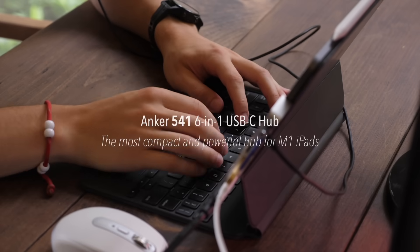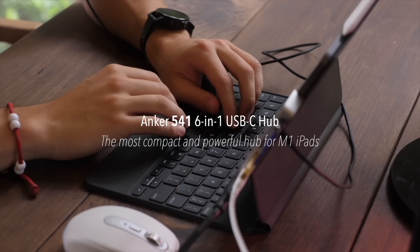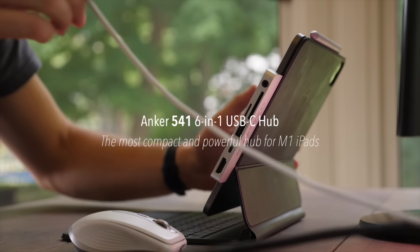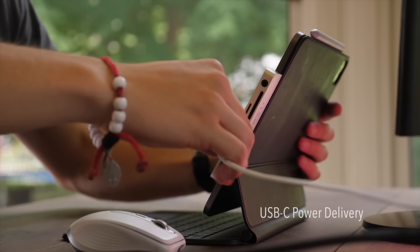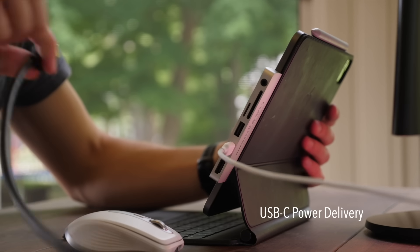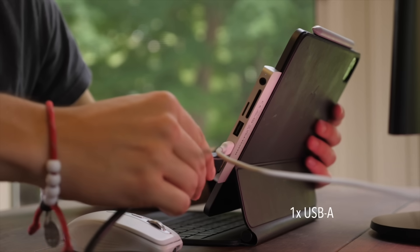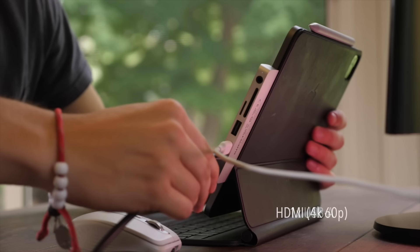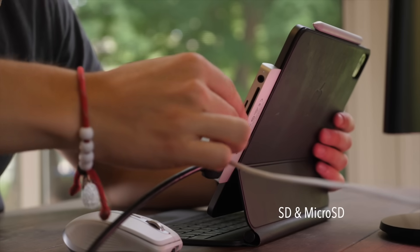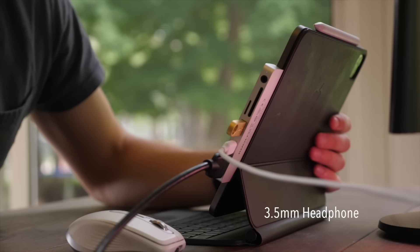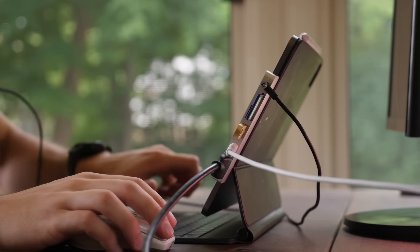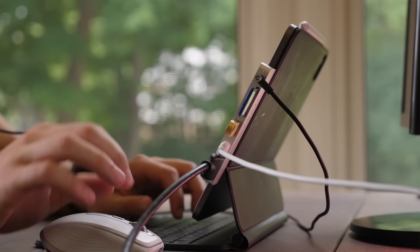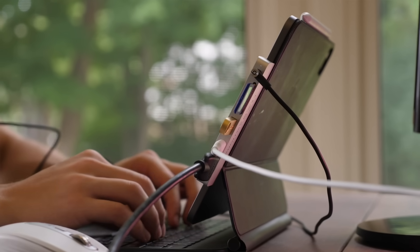So this is the Anker 541 USB-C hub. And this is a 6-in-1 hub. So it features USB-C, so you can power your device or connect USB-C accessory. It also has your USB-A ports, your HDMI, and your SD cards and micro SD card slot, as well as your headphone jack. And this has an iPad matching aluminum, so you plug it right in and you instantly get this really compact, powerful, and versatile hub connected to your iPad.